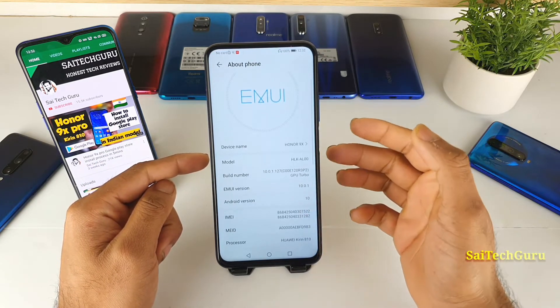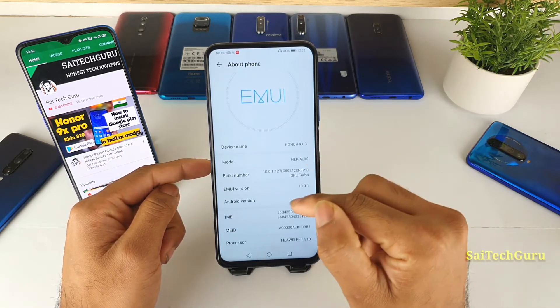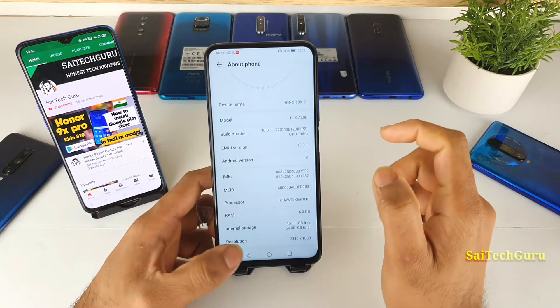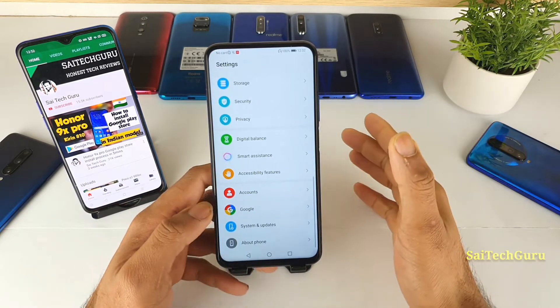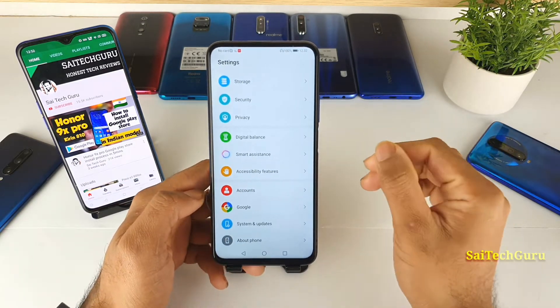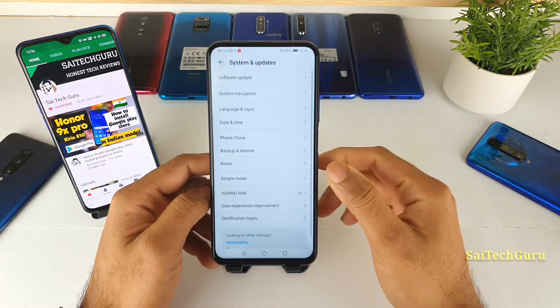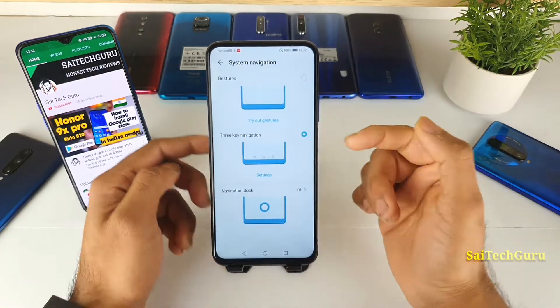The mobile I am currently using is the Chinese variant Honor 9X, which has received the EMUI 10 version. The Indian version with Kirin 810 processor will also receive the EMUI 10 update very soon.